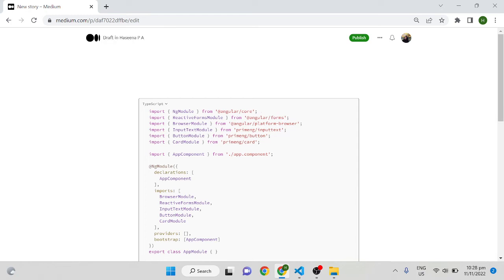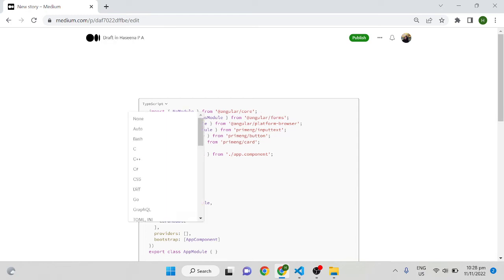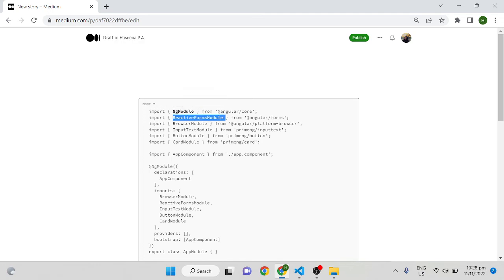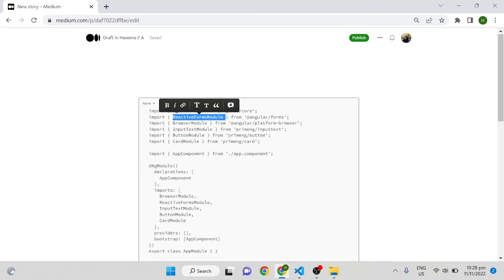If you want to make it bold, you just go to the none section and make it bold or italics, whatever you want. You can apply all these things.